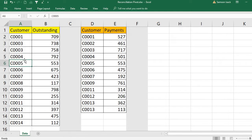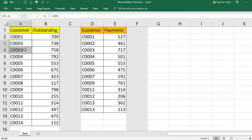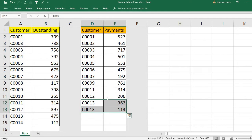So both lists are not master lists — each one has some records the other doesn't have, and there is also repetition of records in both. What I'm going to do is use the pivot table method to connect these two lists and reconcile them.